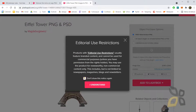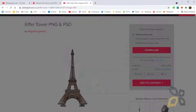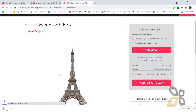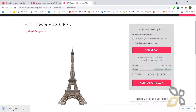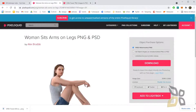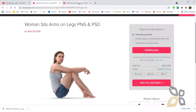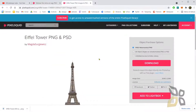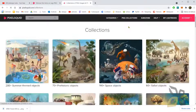Sometimes images have restrictions, so you click 'I understand' and there you go — it's been downloaded. Here's another one I found in the PNG collection.